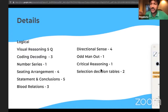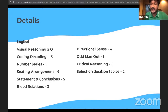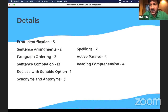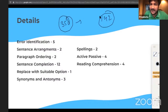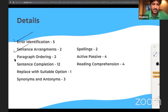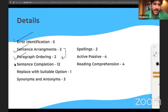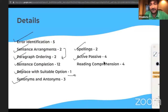Exam date depends on person to person, so check your emails. For the English section with approximately 35 questions, the topics include: Error Identification, Sentence Arrangement, Paragraph Ordering, Sentence Completion, Replace with a Suitable Option (a new topic), Synonyms, Antonyms, Spellings, Active-Passive Voice, and Reading Comprehension.